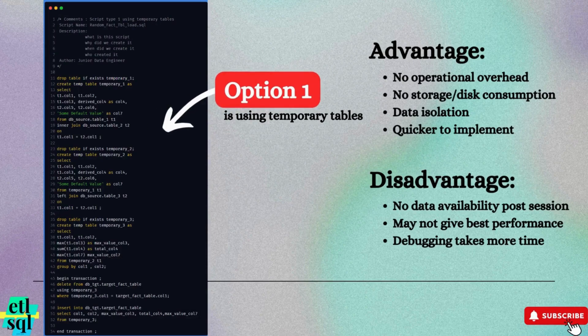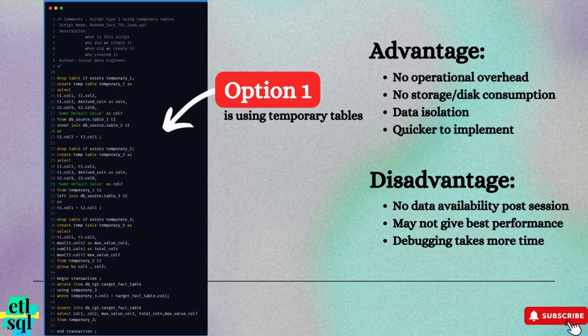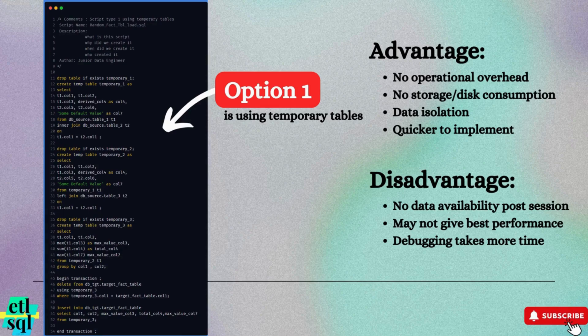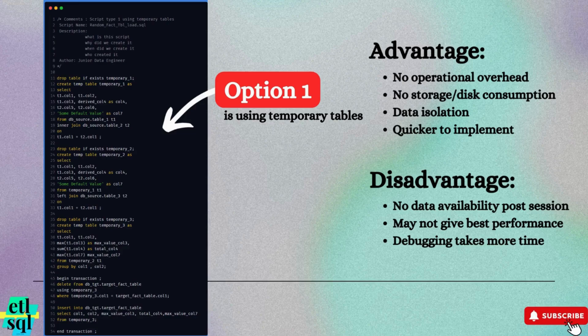Let's examine the first option using temporary tables. Temporary tables are session-specific, meaning they are automatically dropped once the session ends. Some key advantages of using temporary tables include no operational overhead. Since the table disappears after the session, there is no need for ongoing maintenance.